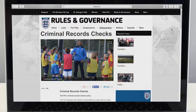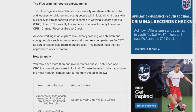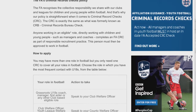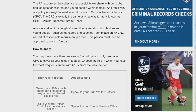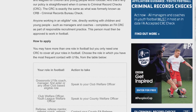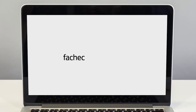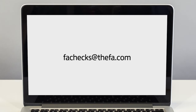Only people who work with children need a check, but if you're not sure exactly who needs one you should read through the CRC guidance provided on the FA.com safeguarding pages. If after reading the guidance you're still unsure, contact FA checks at FA.com.